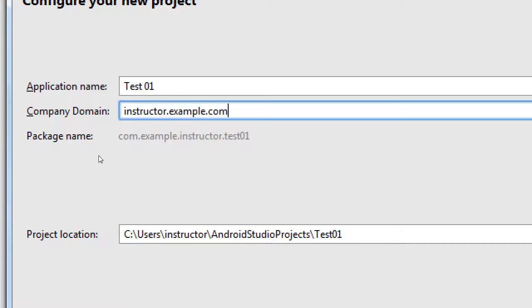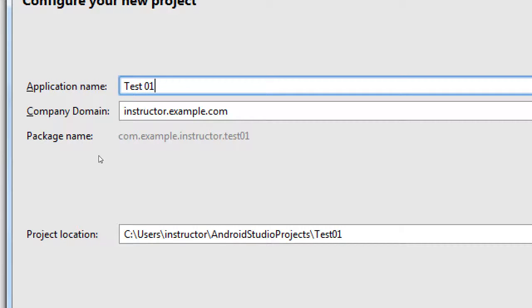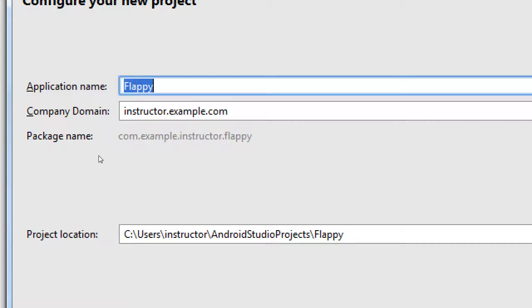I can call my app right now Flappy Bird. No problem. I can call it Instagram. No problem. Instagram.